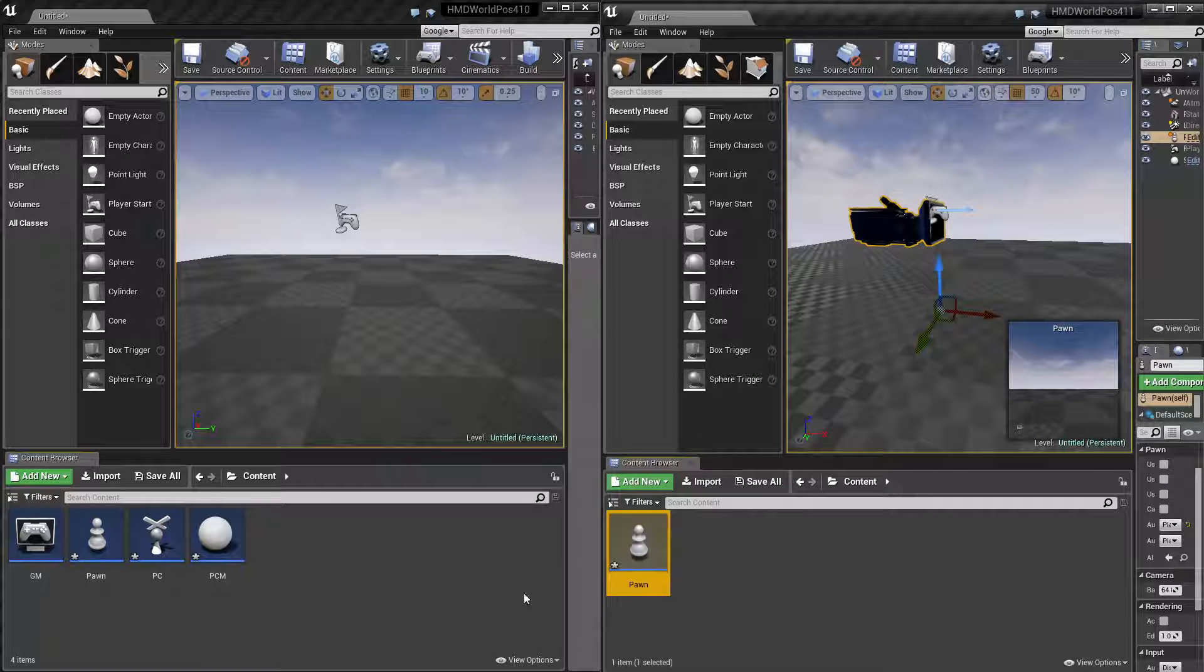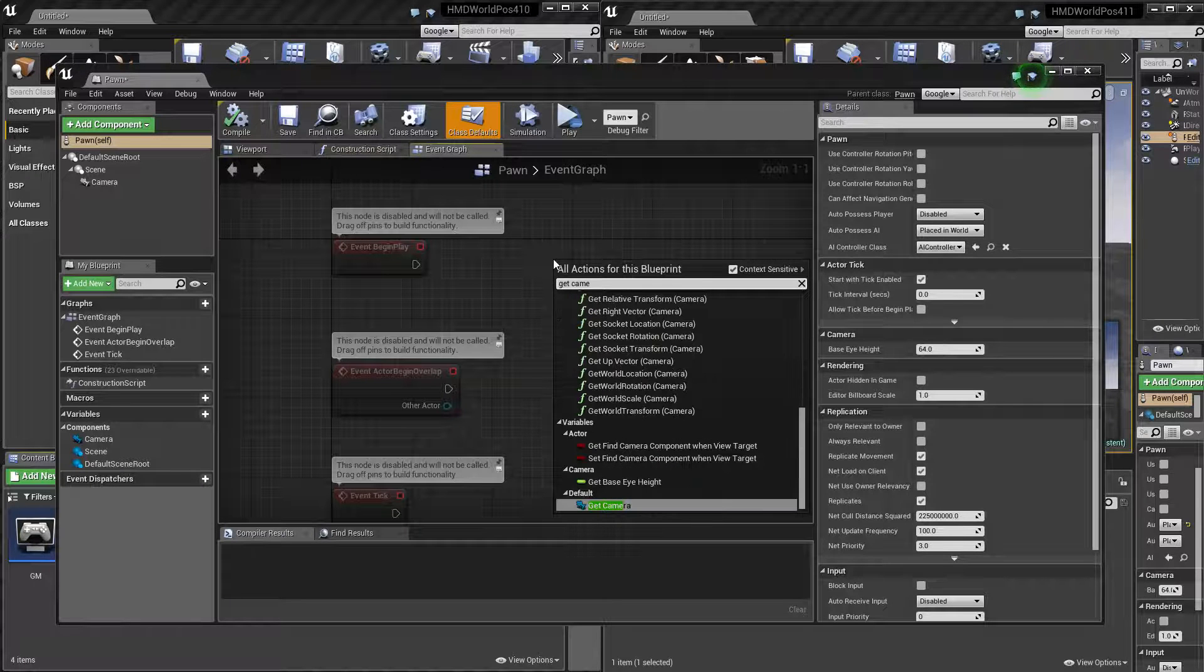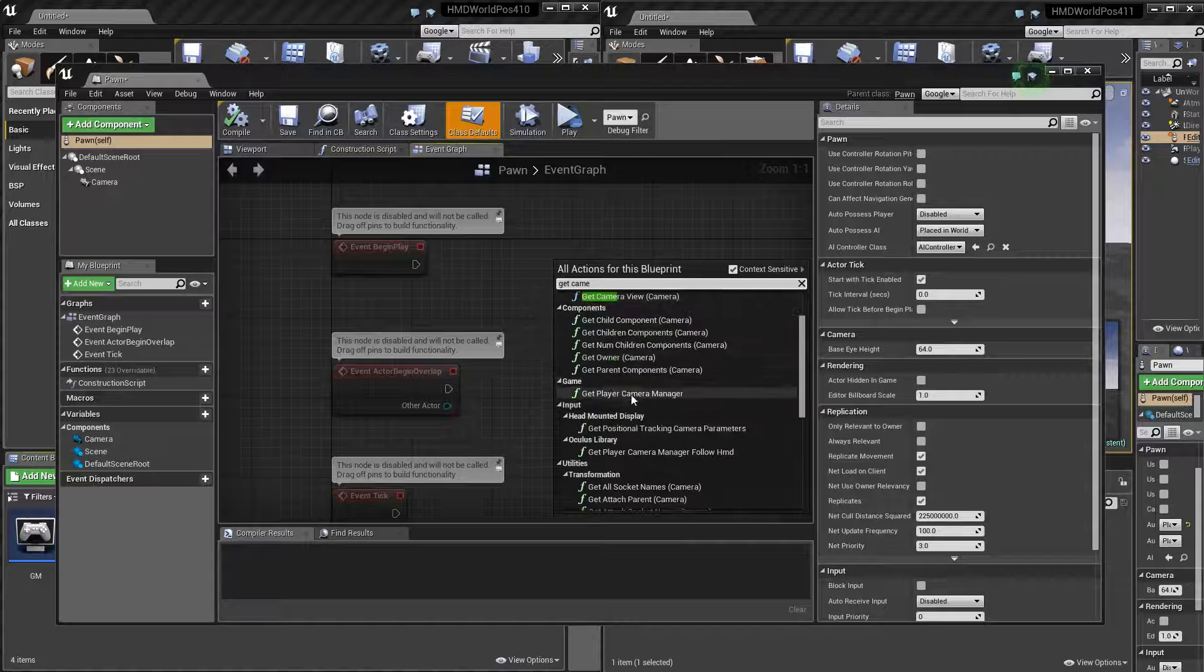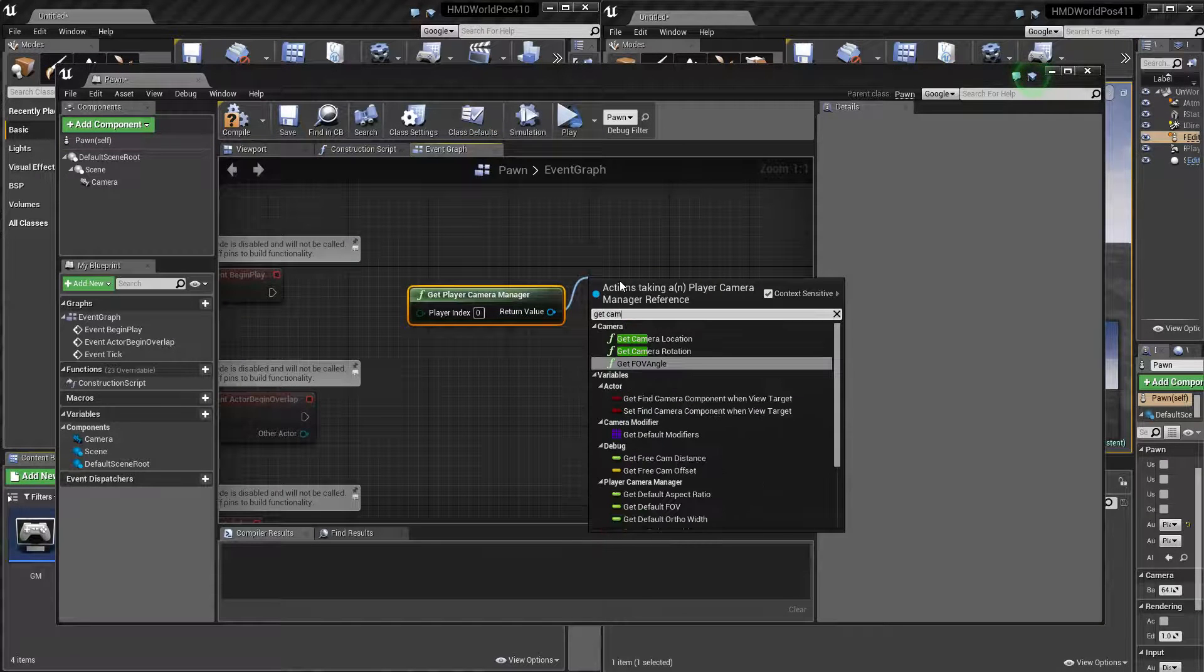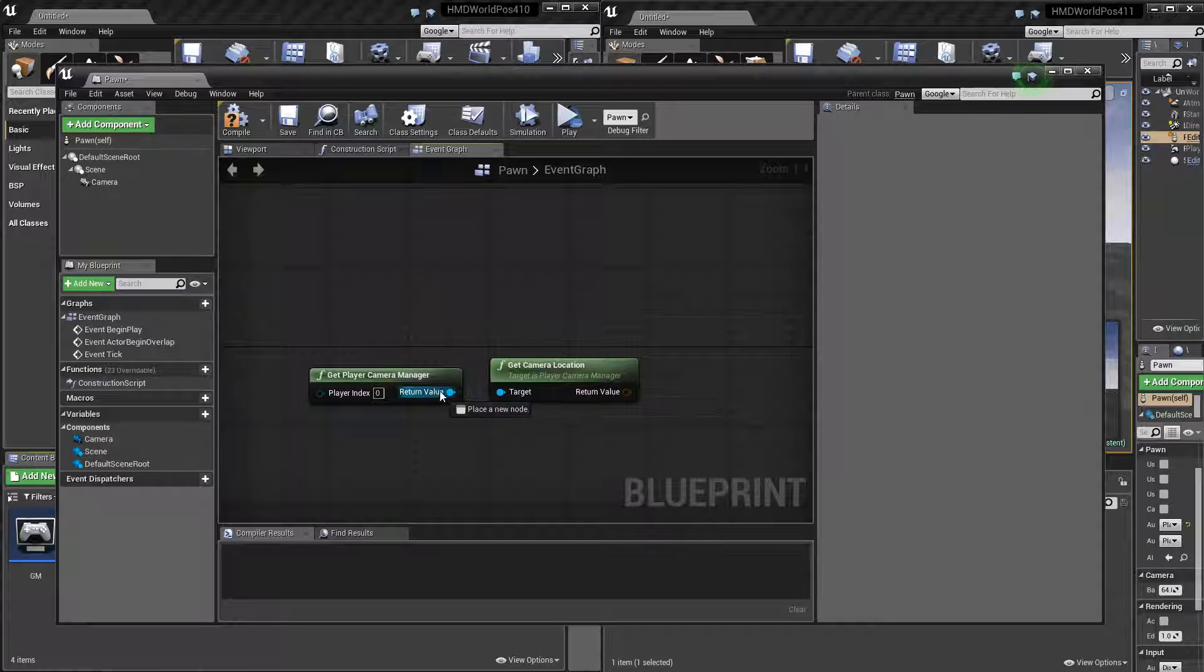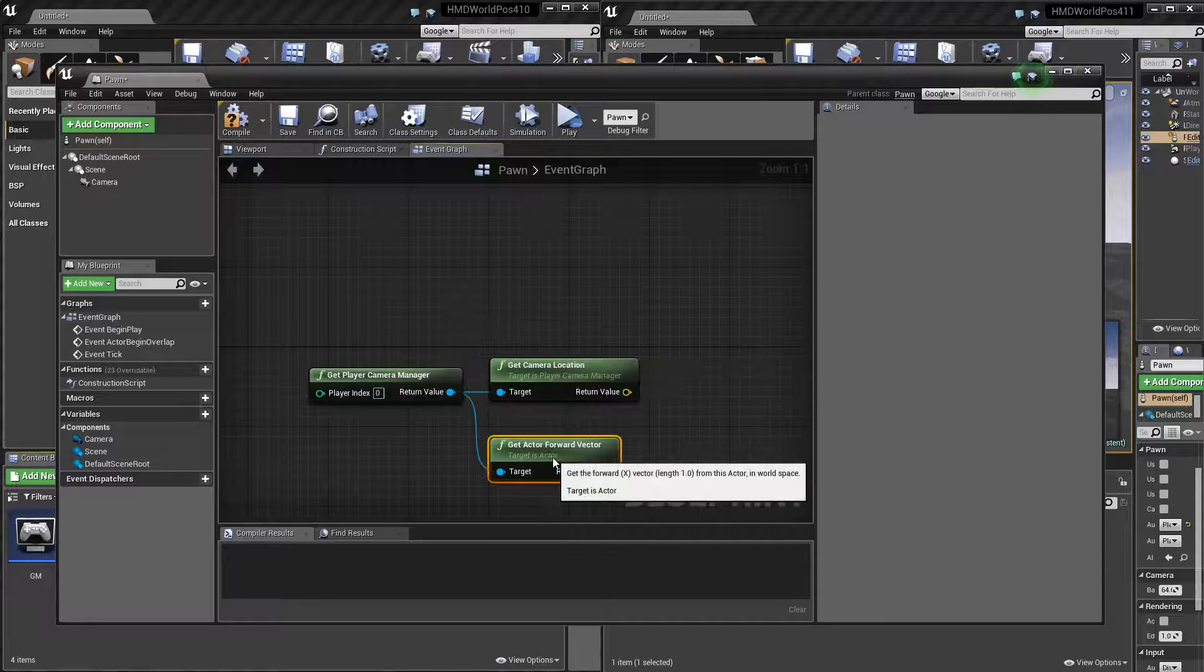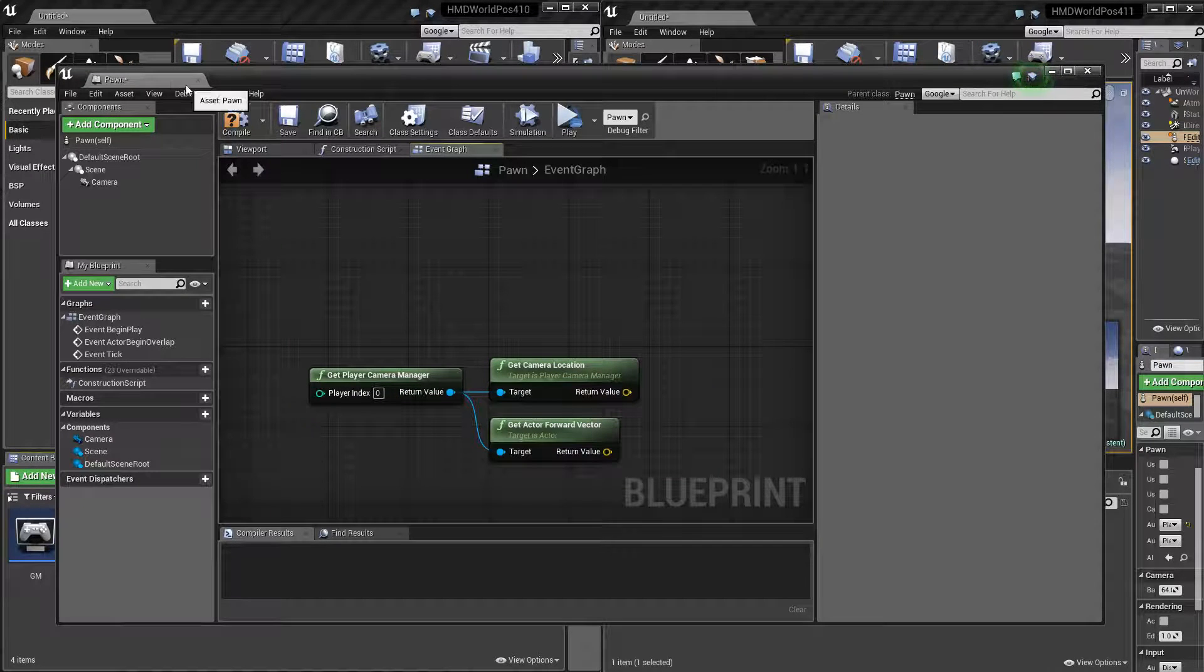And so same thing applies if you want to get the HMD position, now you can just get the camera manager, or even the camera itself, but camera manager should be fine. Camera location, and then get forward vector, and that's how you get both camera location and forward vector.